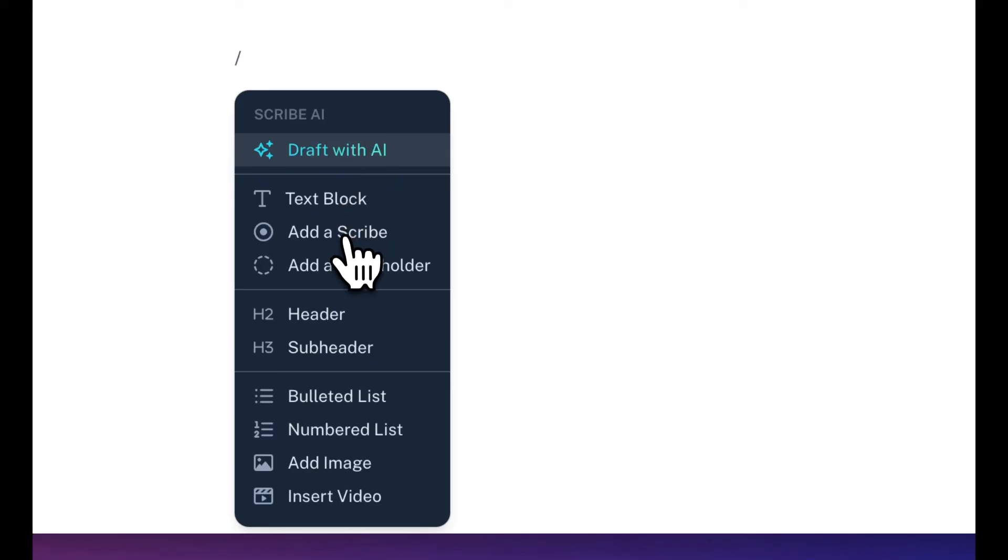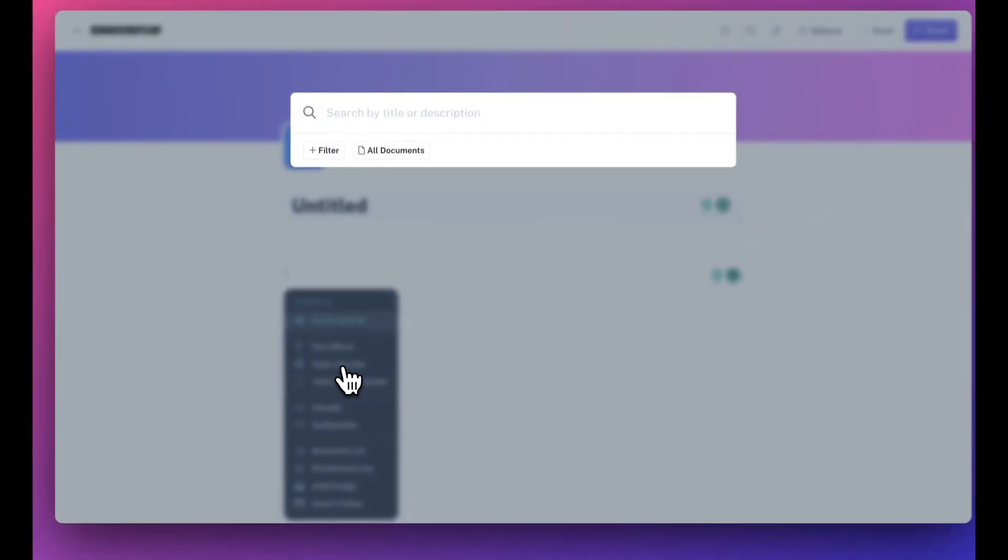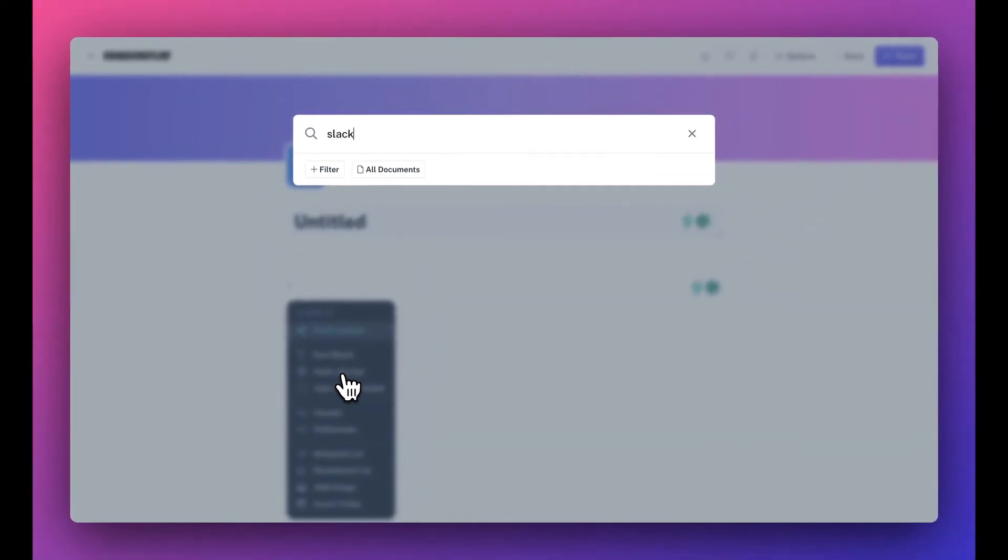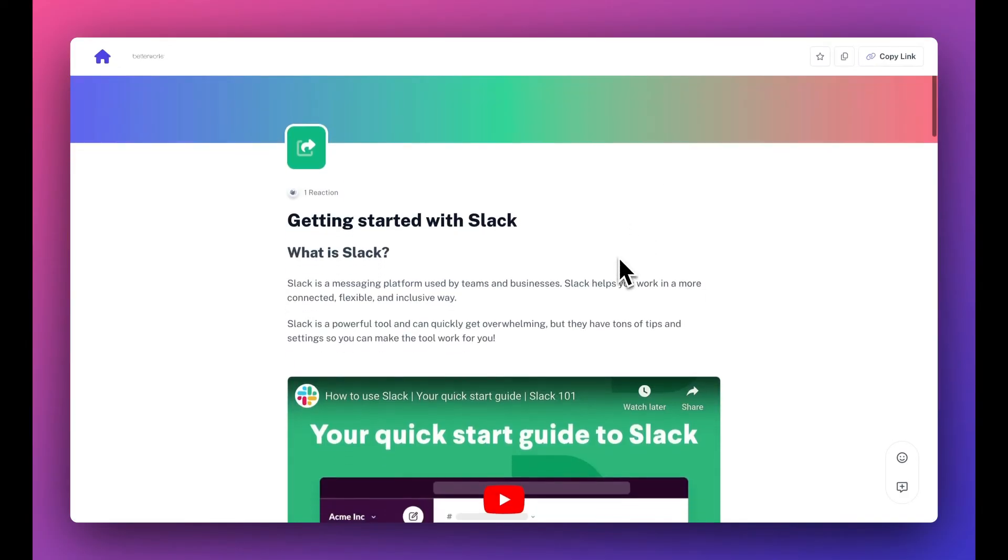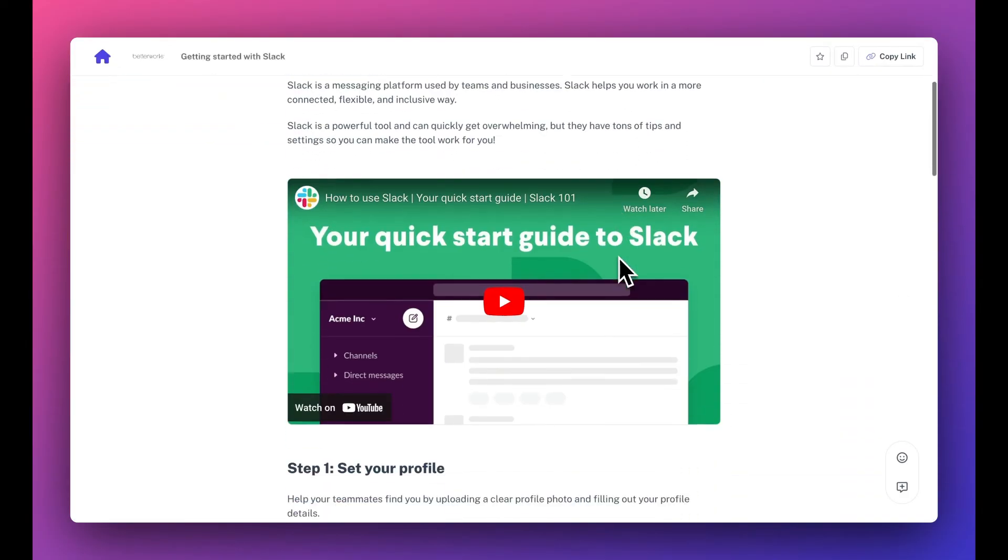To create a page, type the forward slash to add Scribes, videos, images, headers, and text.